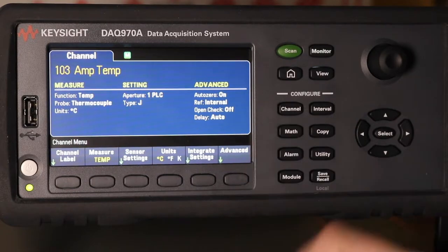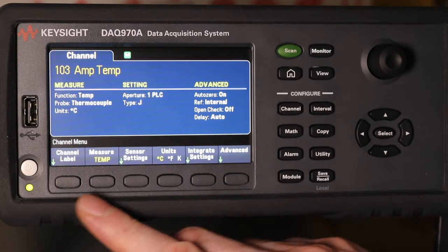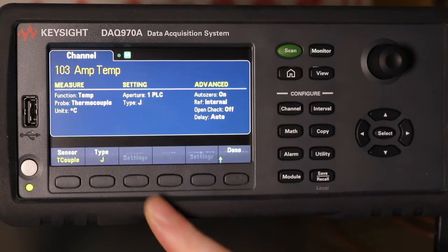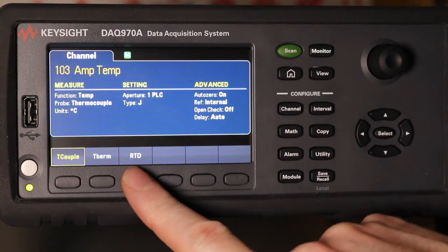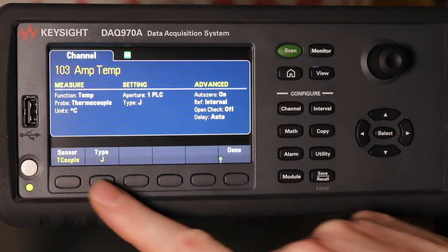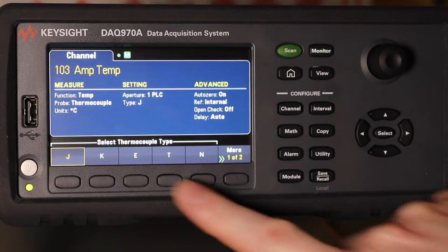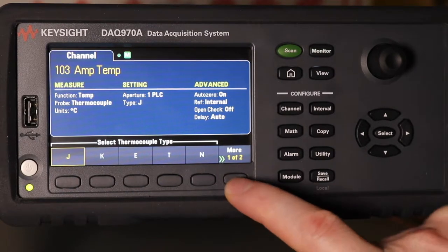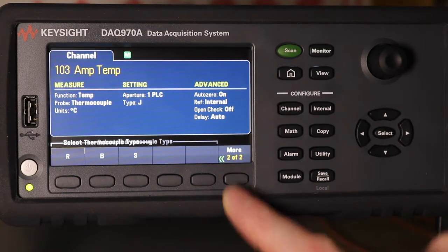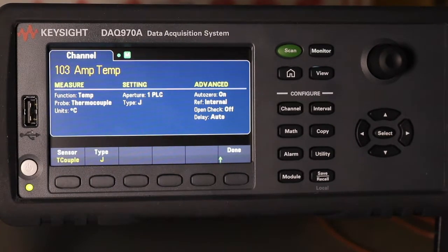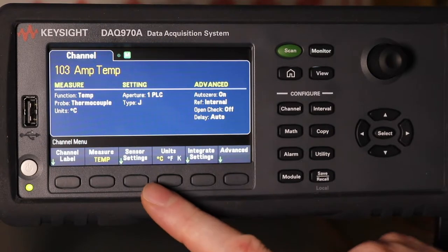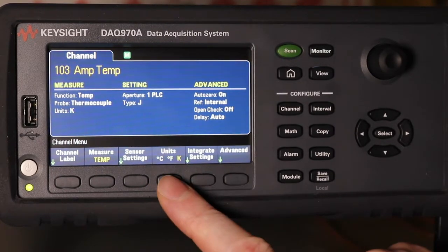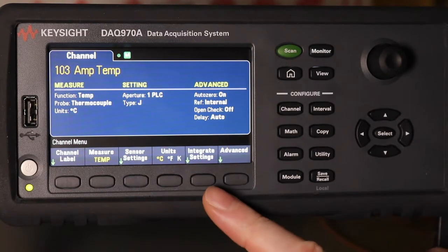Whenever you select temp it defaults to type J thermocouple. But you can change it from thermocouple to thermistor or RTD, and for thermocouple you can get the different types selected. It stays on J by default, and that's it for the sensor settings. You can change the units if you want — I'll leave mine as degrees C.